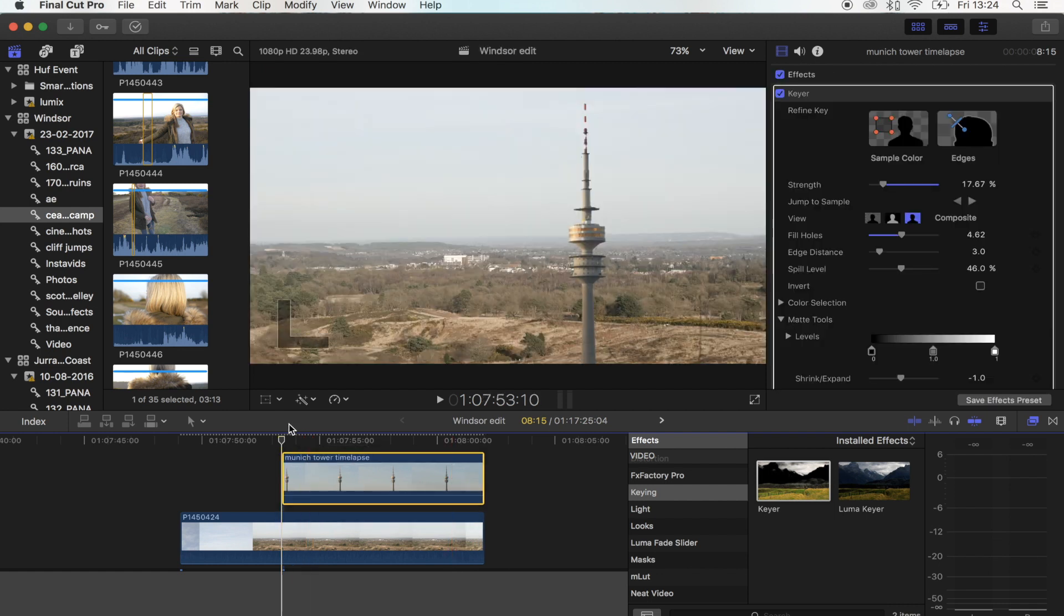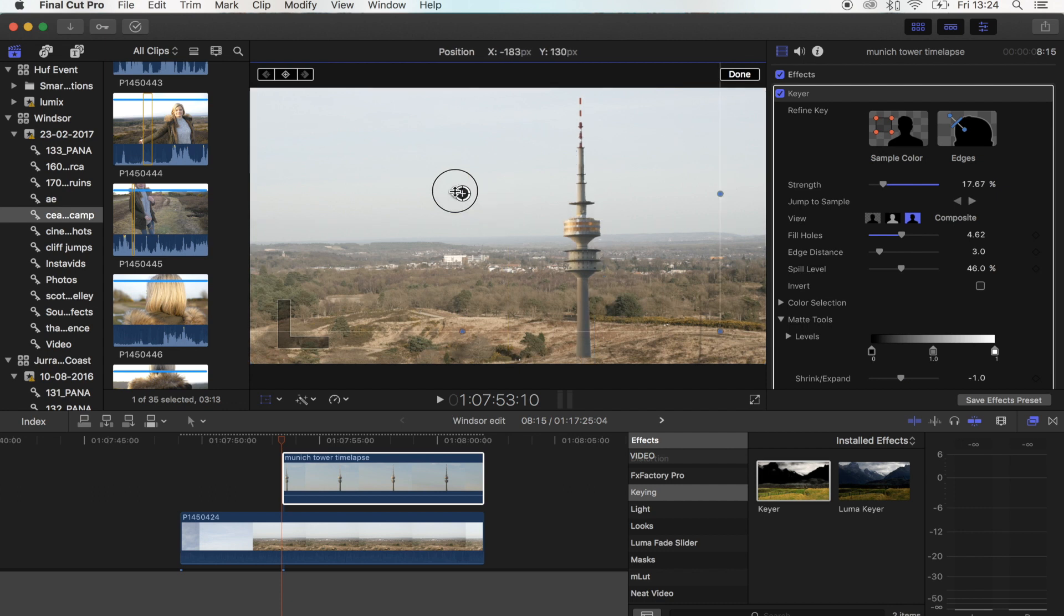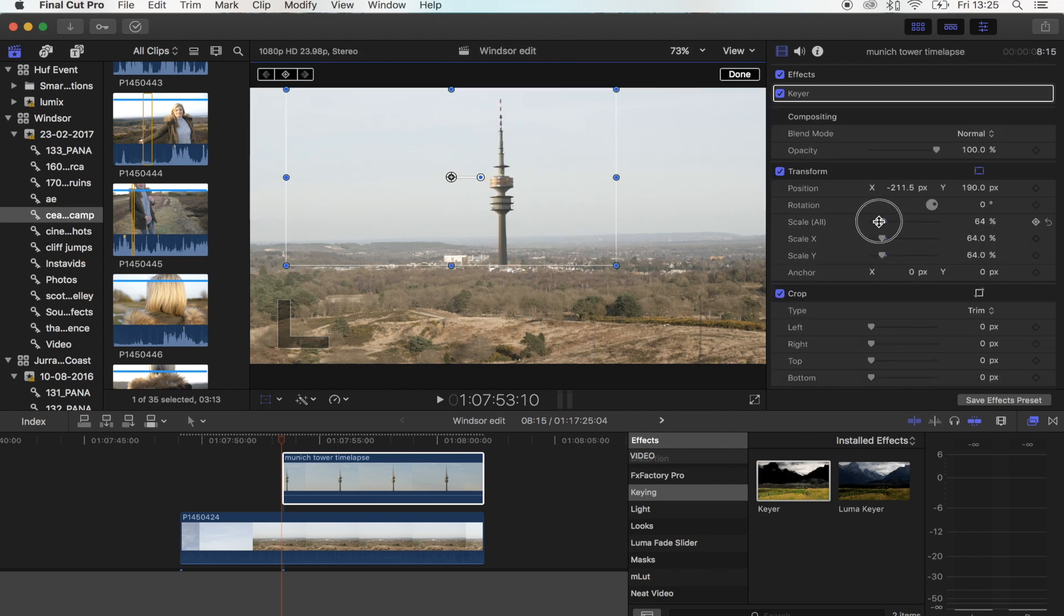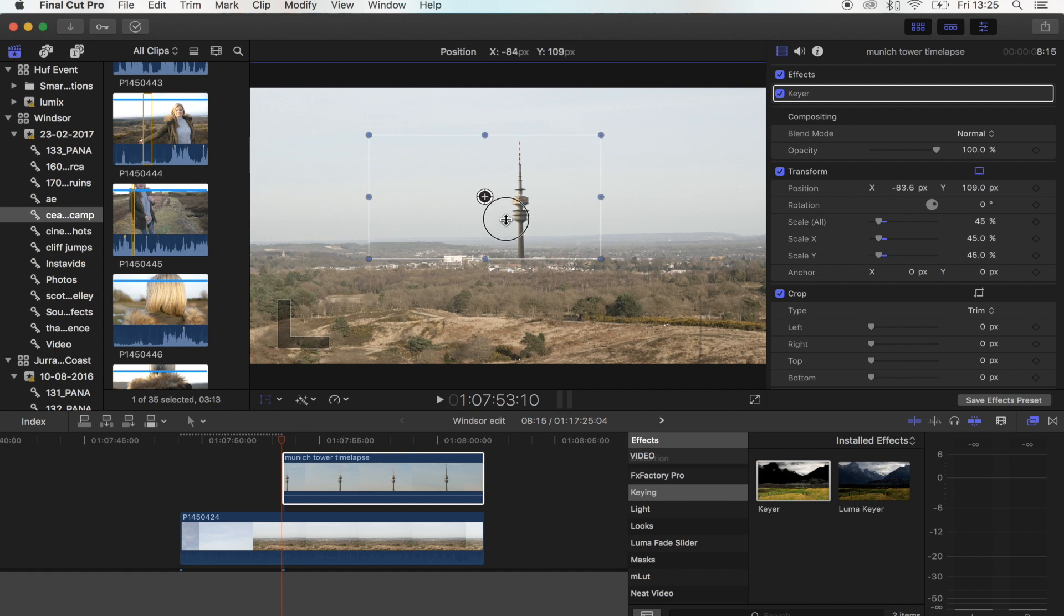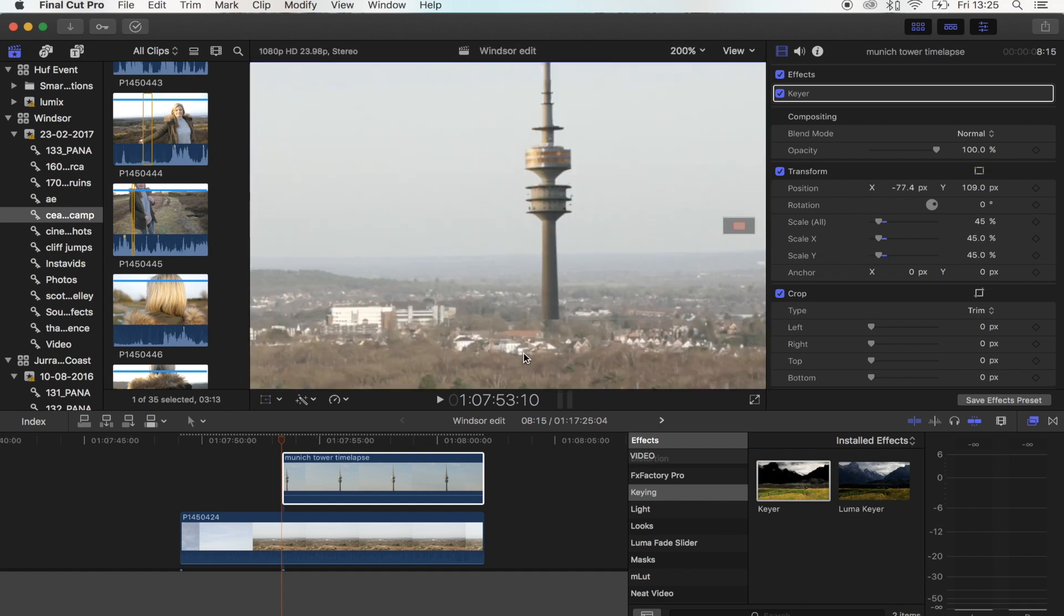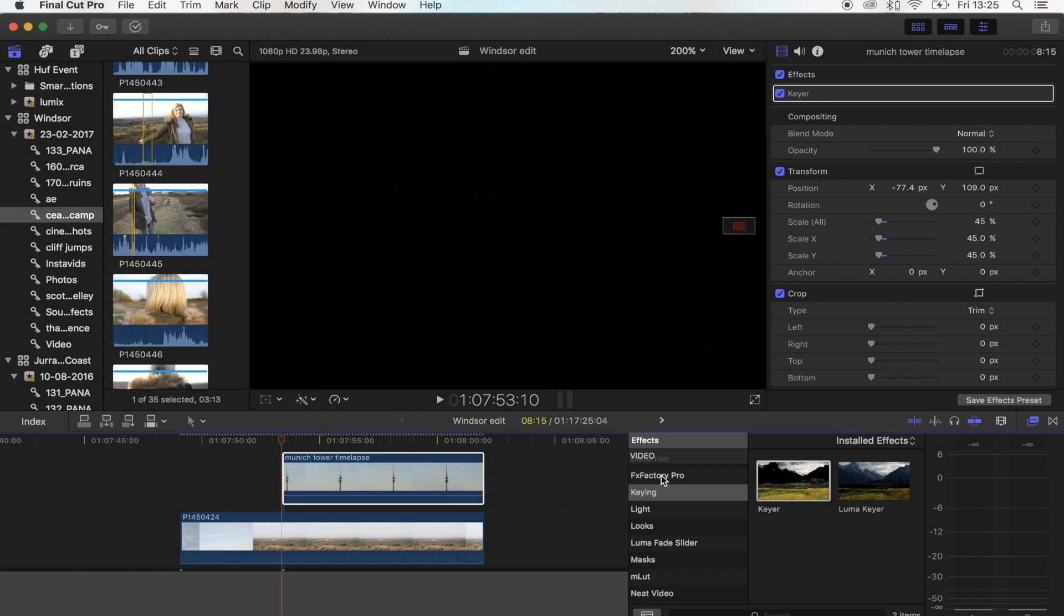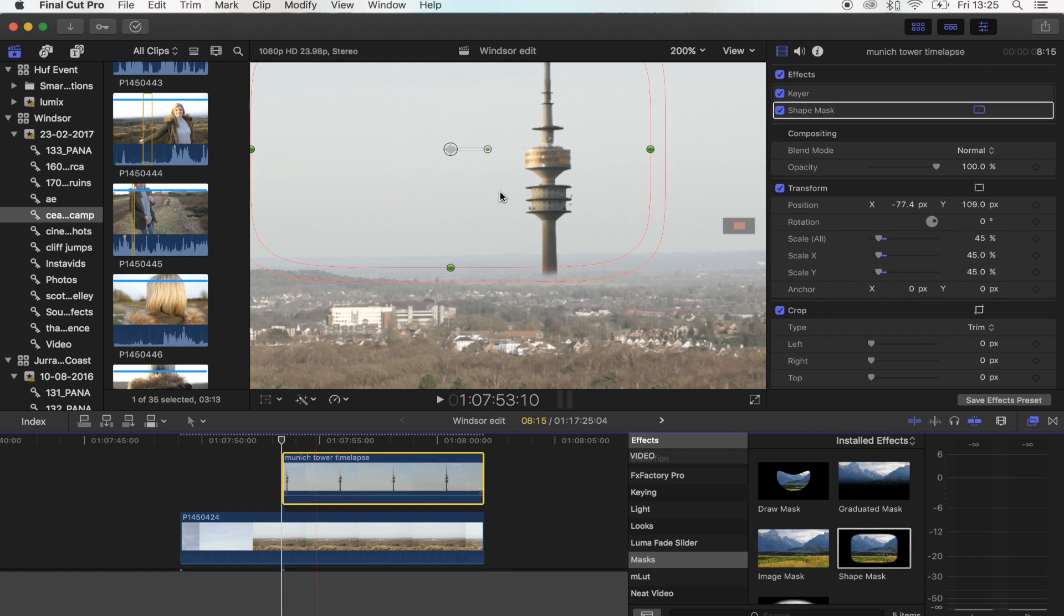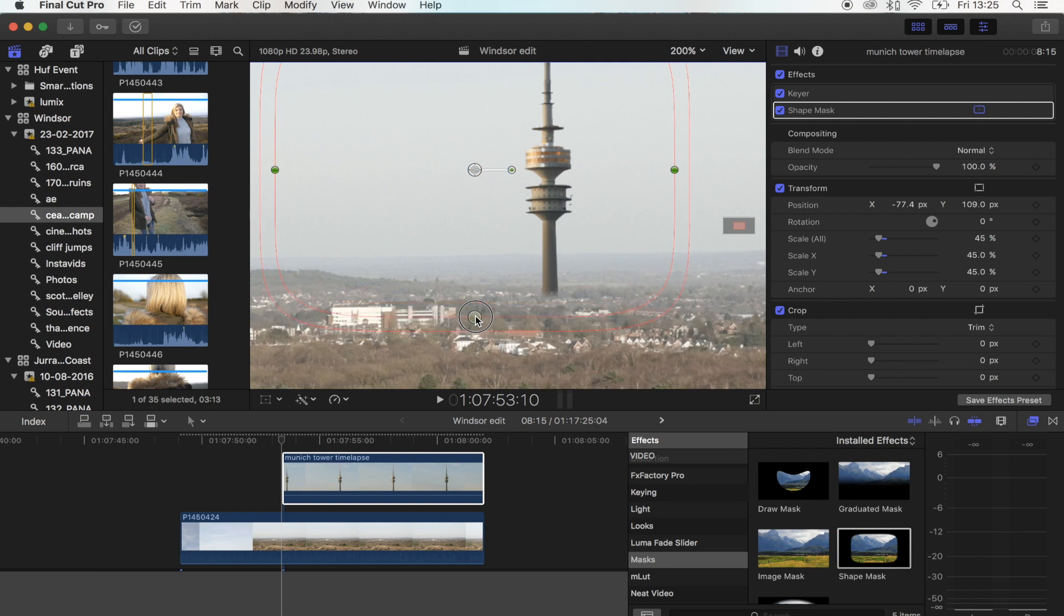Now we're just going to use the transform tool to resize it and put it in place. You see how you've got this sharp edge here and it just doesn't look realistic. What we're going to do is add a mask to the bottom just to feather it a little bit and make it look like it's coming from the ground.